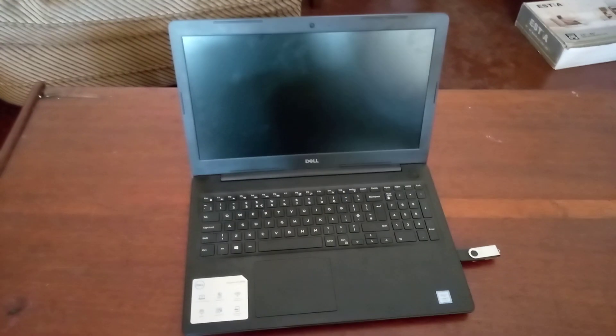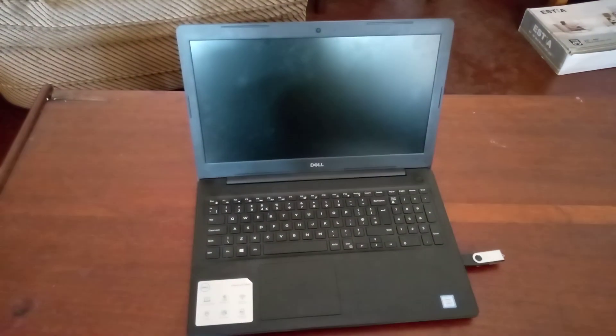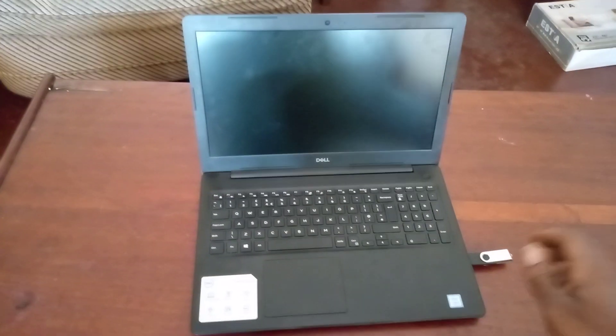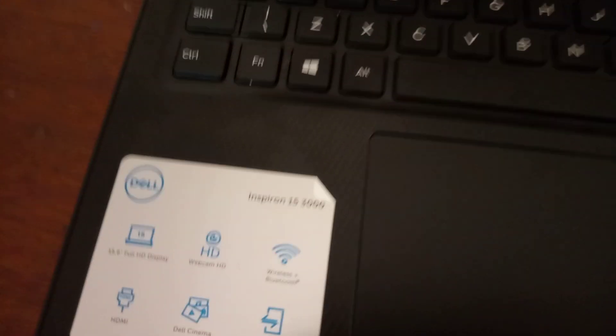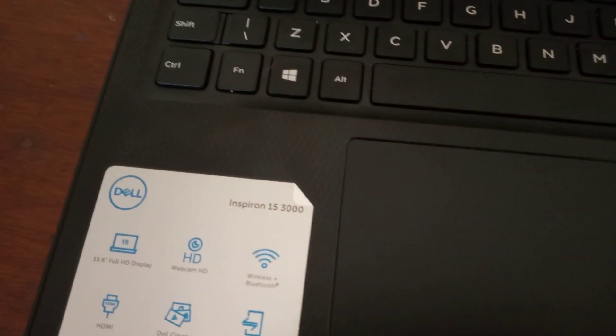Hello YouTube, this is John. In this video I'm going to quickly show you how to enable USB boot options on your Dell Inspiron. In my case I have the Inspiron 15 3000.